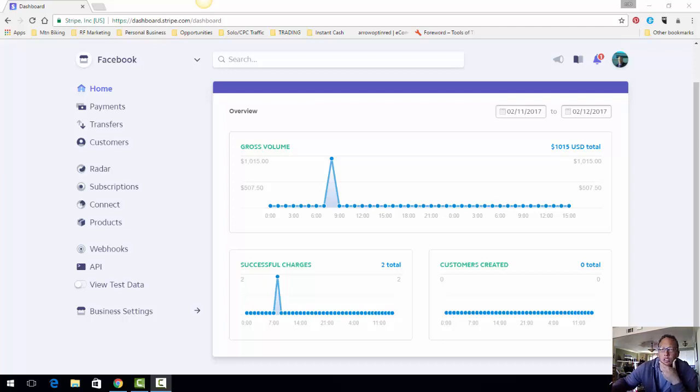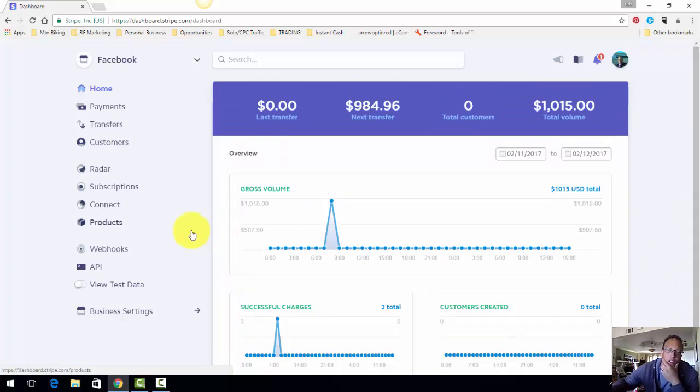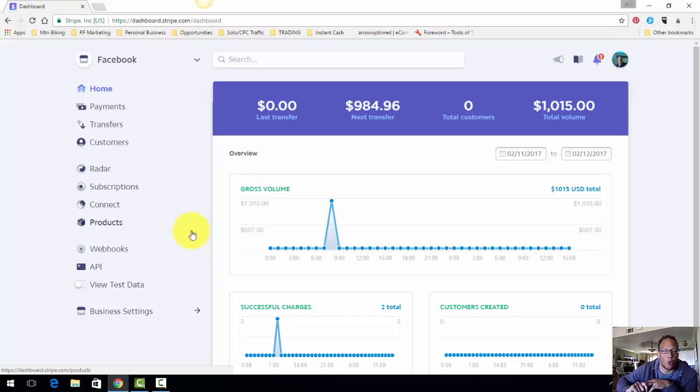But one thing I wanted to talk about today was actually another option which is called Stripe. So basically how it works is you create a free Stripe account.